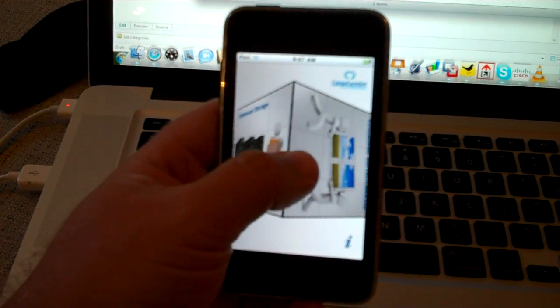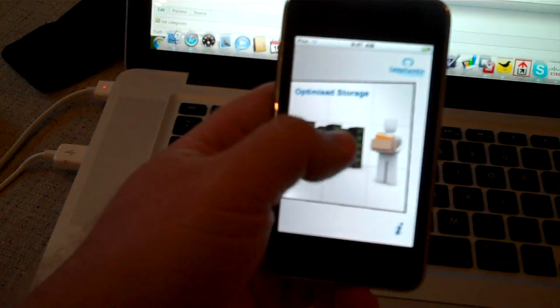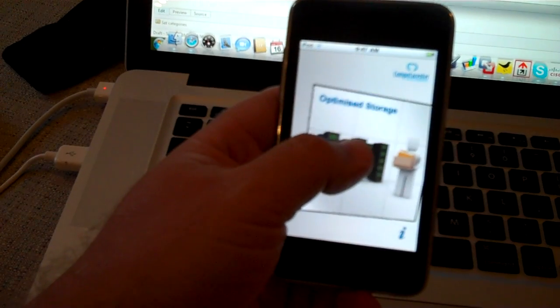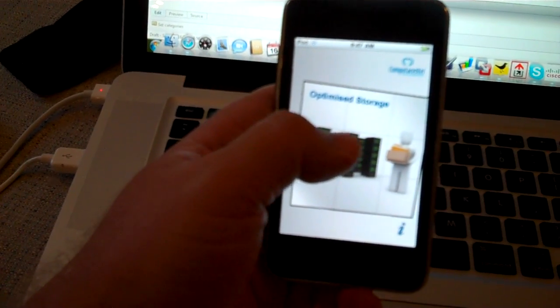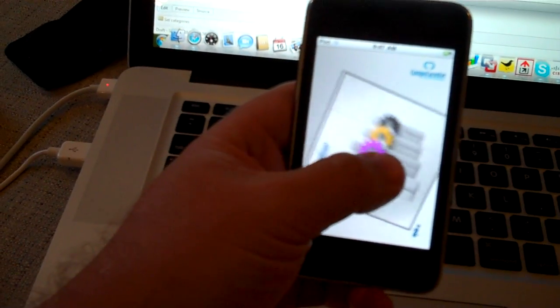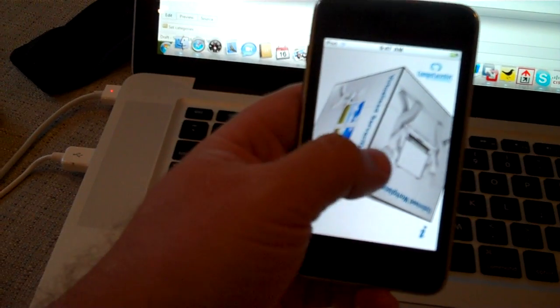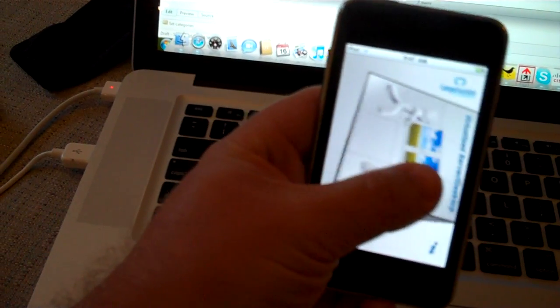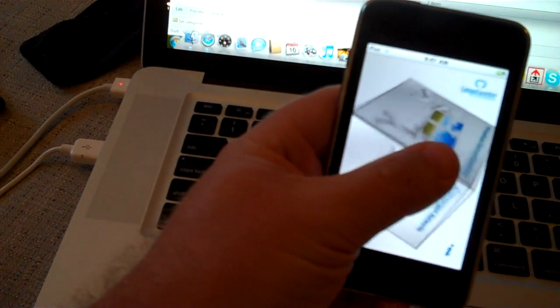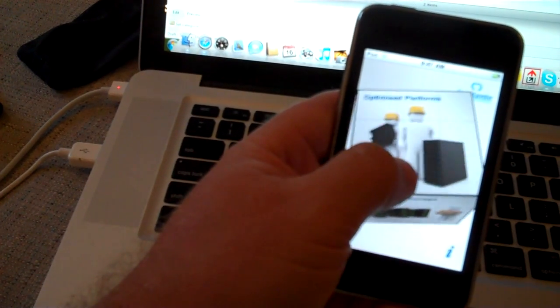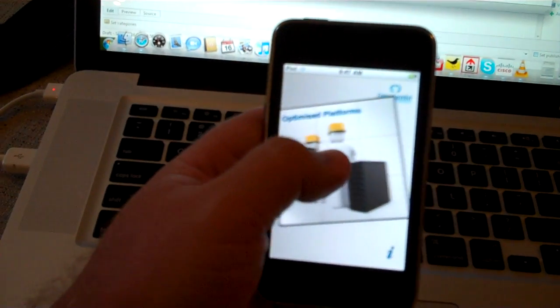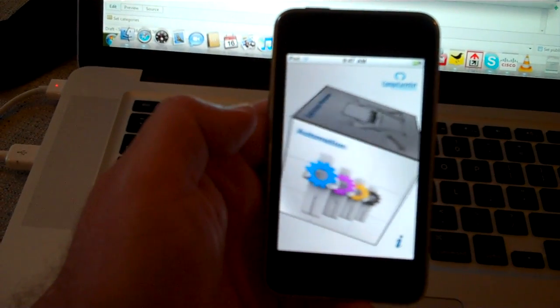So there's an interactive cube. This is one of the two cubes which is focused on the technical side of things. So for example, if we went and we took a look at an example of optimized platforms and we click on optimized platforms